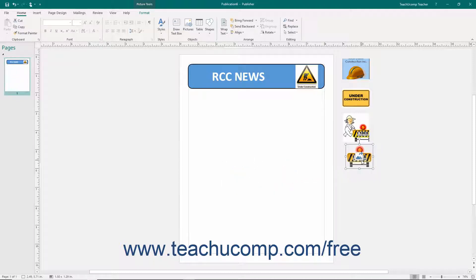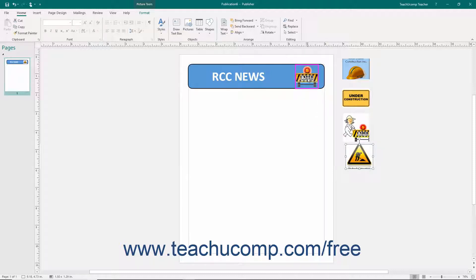To swap pictures that appear in the scratch area with pictures in the publication pages, select the picture and then click the icon of the mountain shown within the middle of the picture in the scratch area and drag it onto a picture within the publication page. When the border of the picture in the page turns pink, release the mouse button to swap the image from the scratch area with the existing picture.